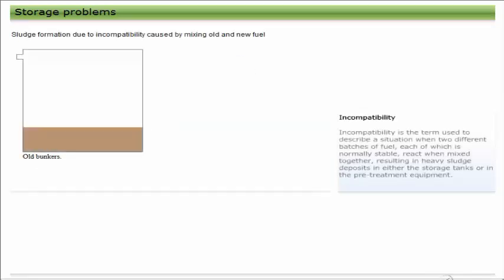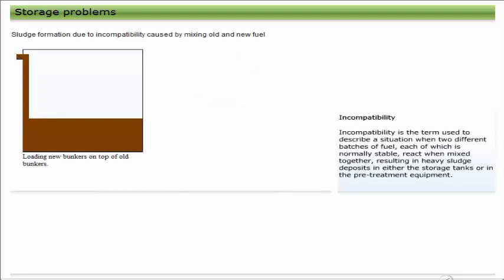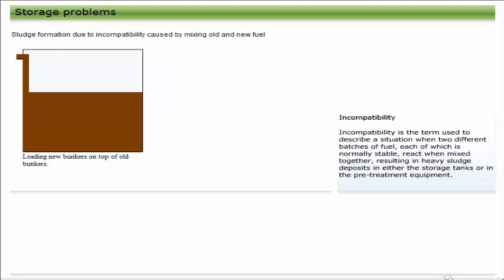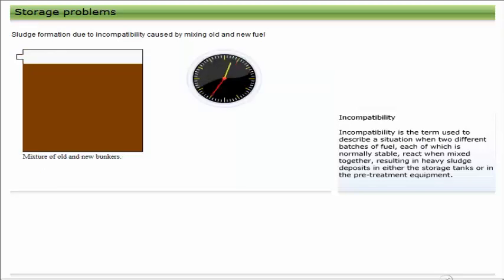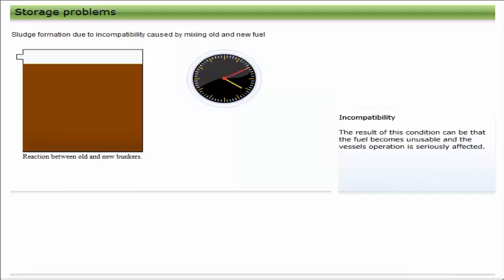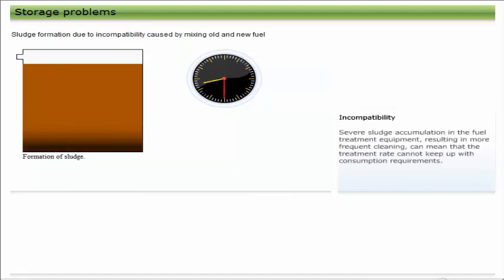Incompatibility is the term used to describe a situation when two different batches of fuel, each of which is normally stable, react when mixed together, resulting in heavy sludge deposits in either the storage tanks or in the pre-treatment equipment. The result of this condition can be that the fuel becomes unusable and the vessel's operation is seriously affected.